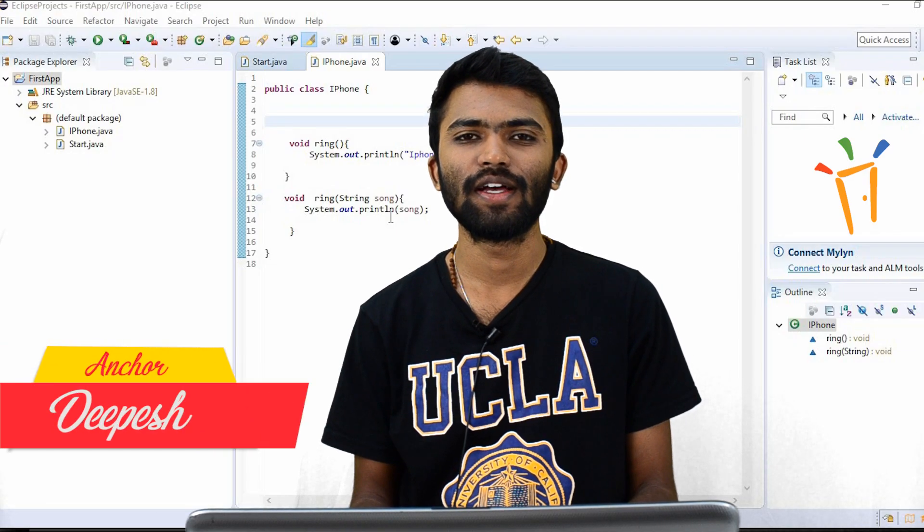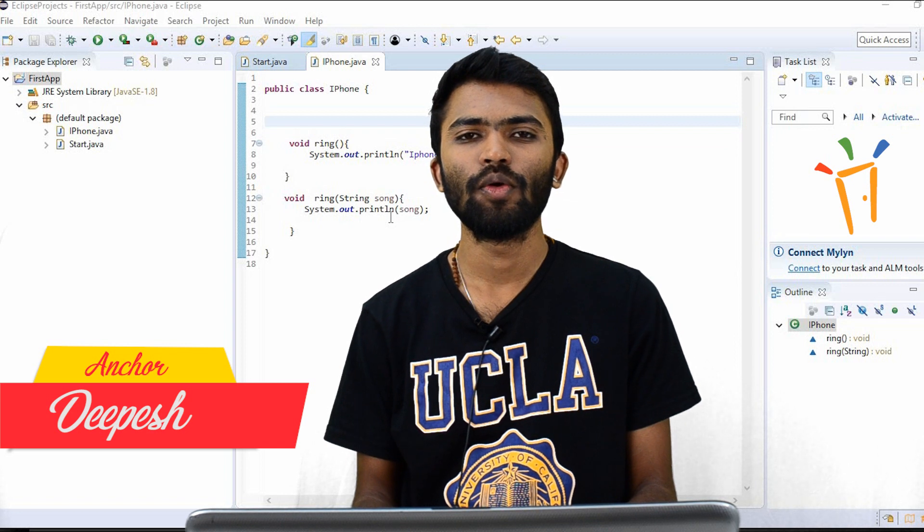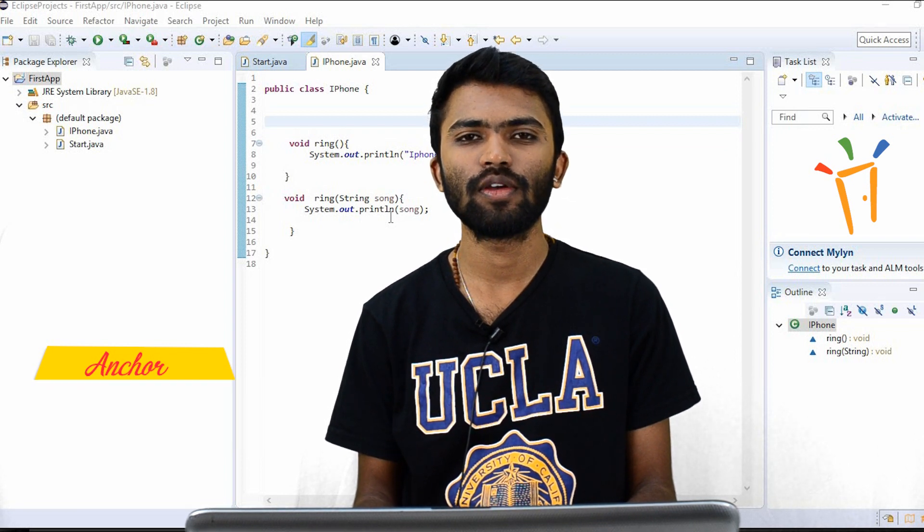Hi guys, welcome back. This is Deepesh from Freshersworld.com. Welcome to our YouTube channel on jobs and careers.